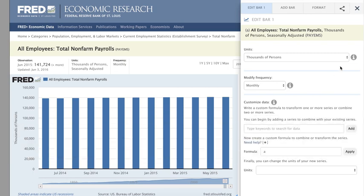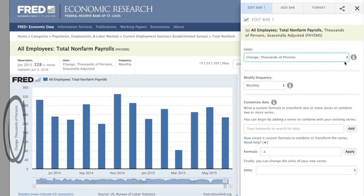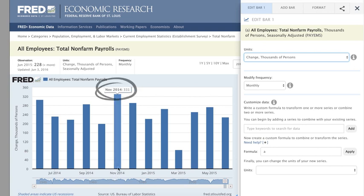The first item in the Units drop-down menu is Change. This bar graph shows the monthly change in employment, specifically how many thousands of persons were added or subtracted from the total amount as of the previous month. The graph shows about 331,000 persons were added to the payrolls in November of 2014.